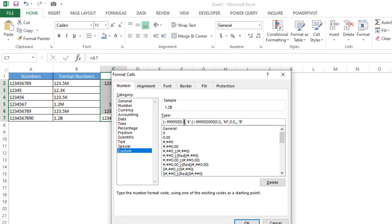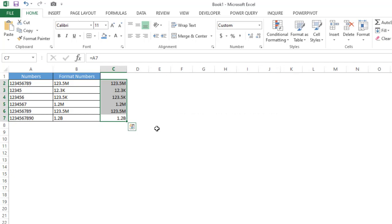Click on OK. Now you can see that particular number is converted into the compact format. So this is how you can convert any number into the compact format.